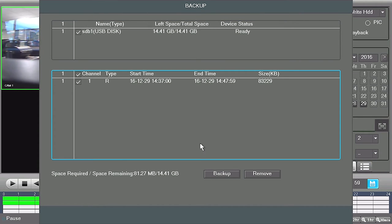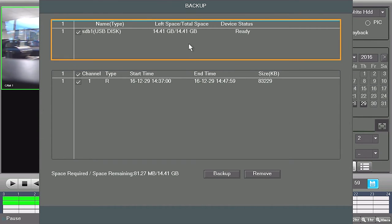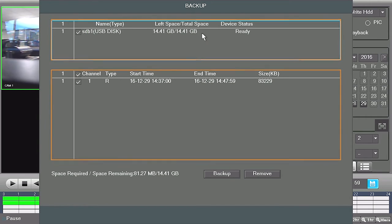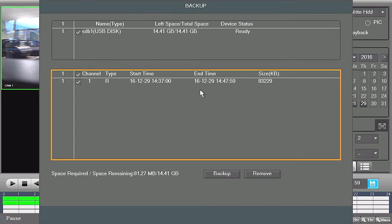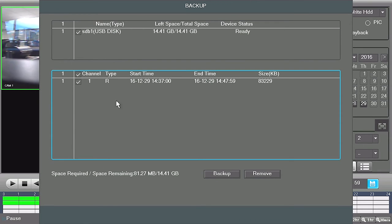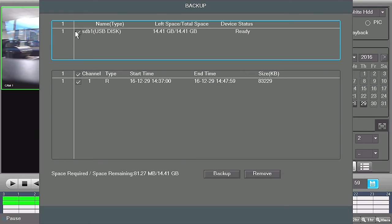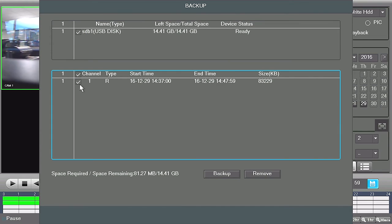The backup window will open. On top, you will see the USB flash drive as well as the free space currently available. Below, you will see the video clip you previously selected. Please ensure the checkbox for both the USB drive and your video clip are checked.